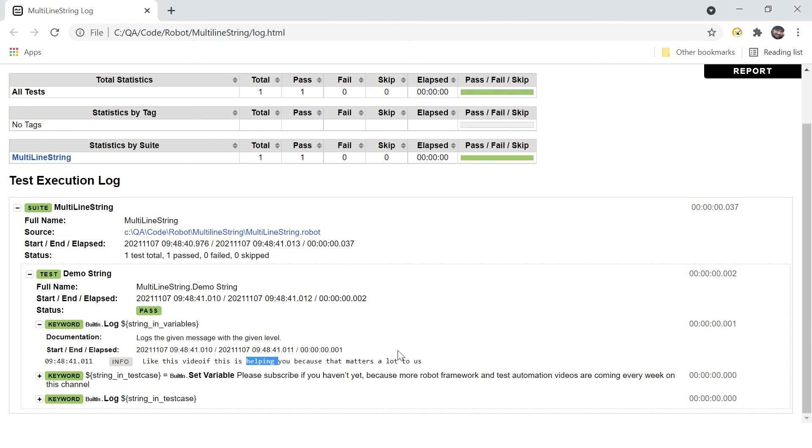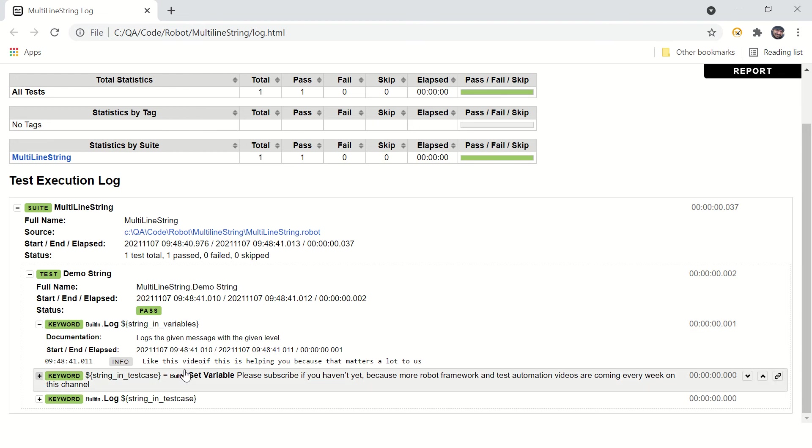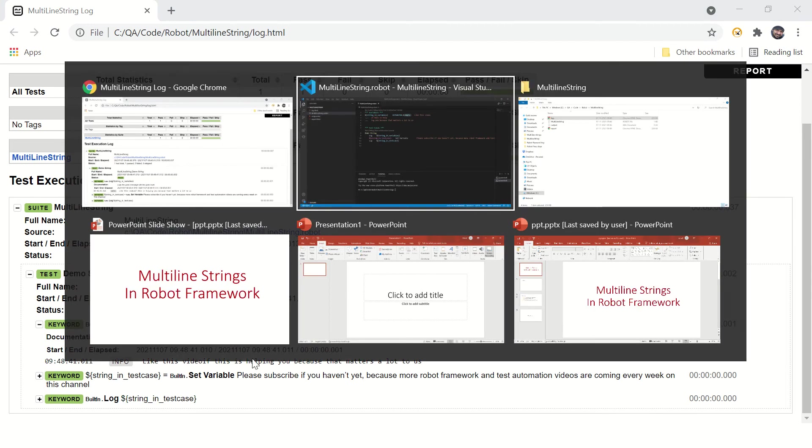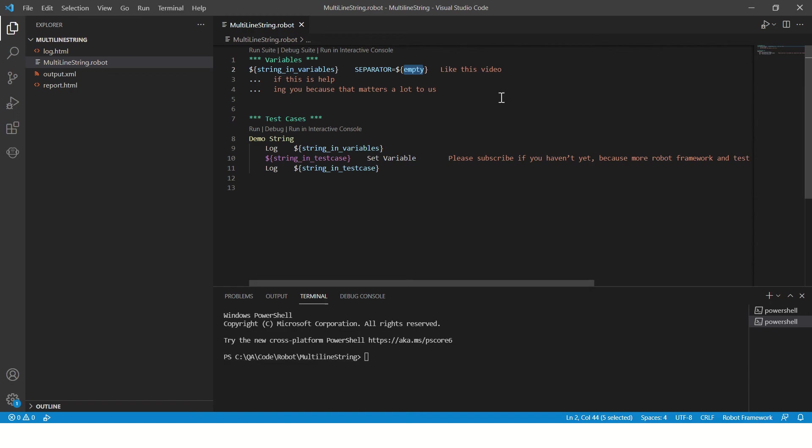But you can see the space which we need after 'video' is also gone. So if you want to add space explicitly, you'll have to use again another built-in variable. Space is a variable for printing space in string. Okay, now run this program and refresh the logs.